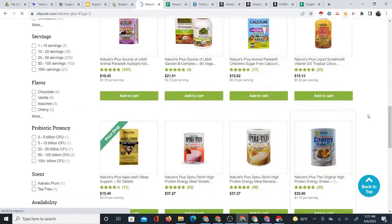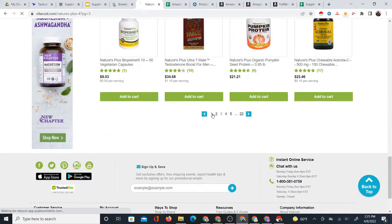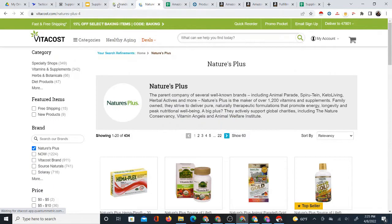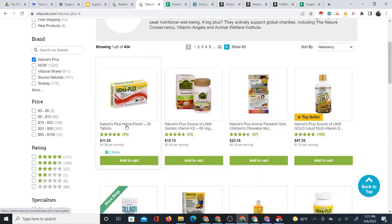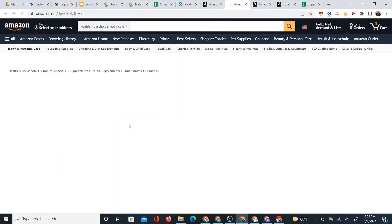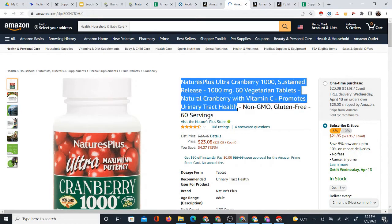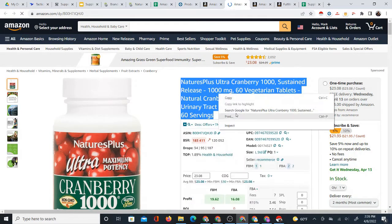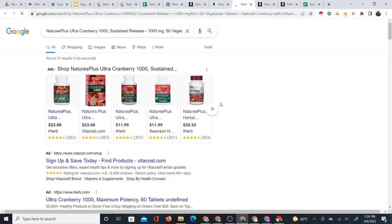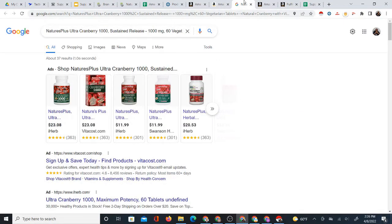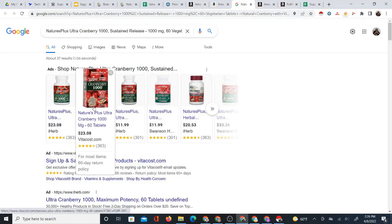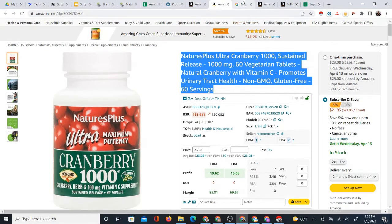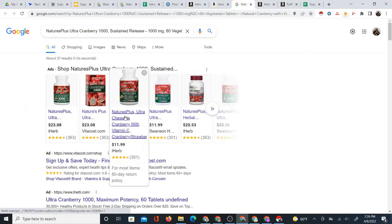I've opened up the Nature's Plus brands link from Vitacost. At this point I can explore their products trying to match them to Amazon, or I can go on Amazon itself, take a product title, and reverse search that title. The title is one way to search for products; we can also do it by barcode. I can try to see if a product will show up on Vitacost. Here's a Vitacost link — it appears this could be the same product: Nature's Plus Ultra Cranberry 1000mg 60 tablets.